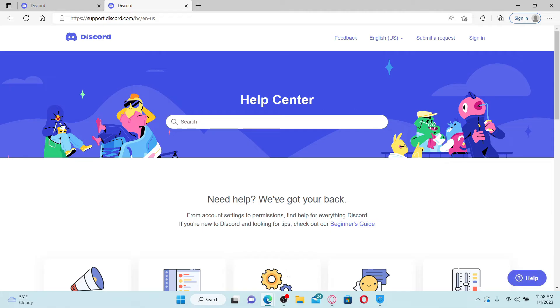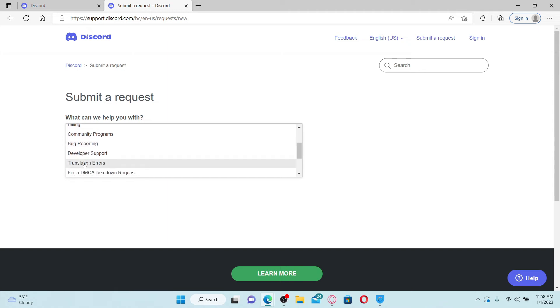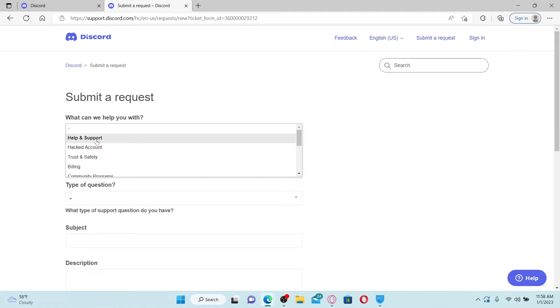From the help center, click on the submit a request menu at the top right. Now select one of the options you'd want help with, and in my case I've selected help and support.